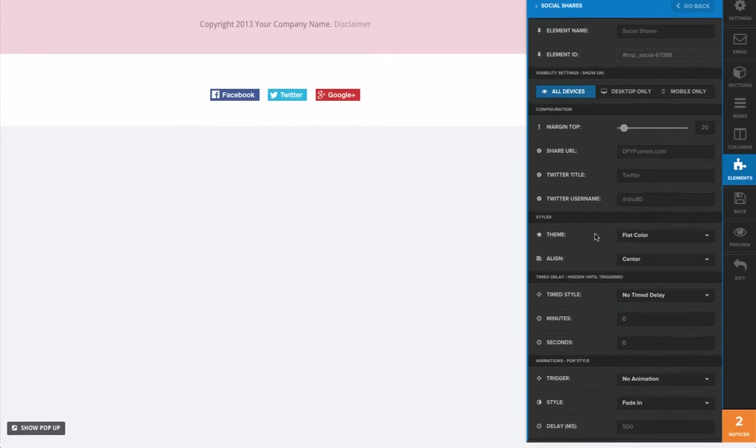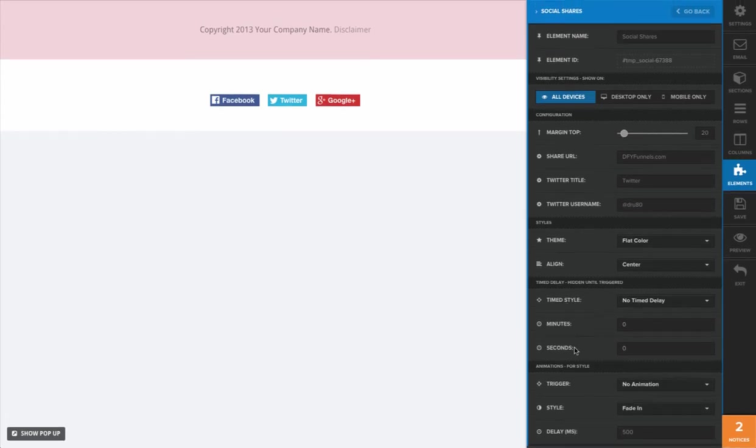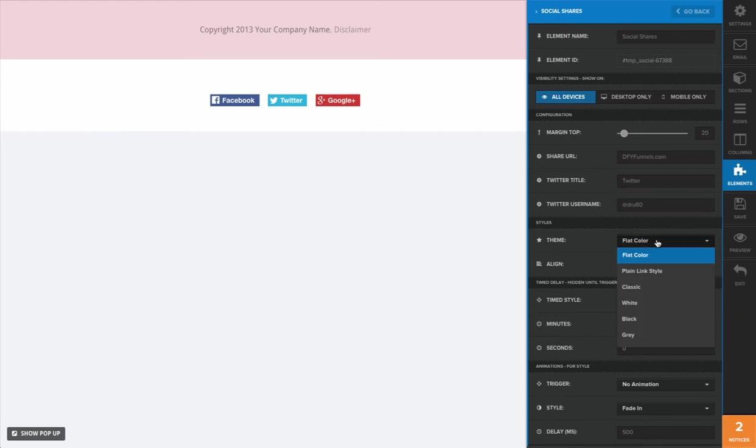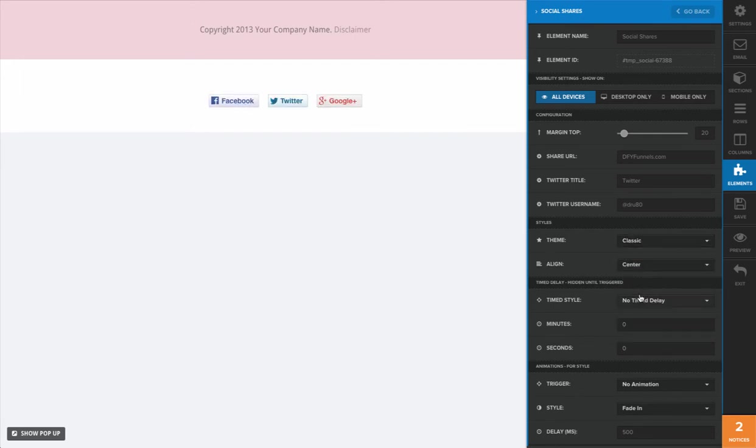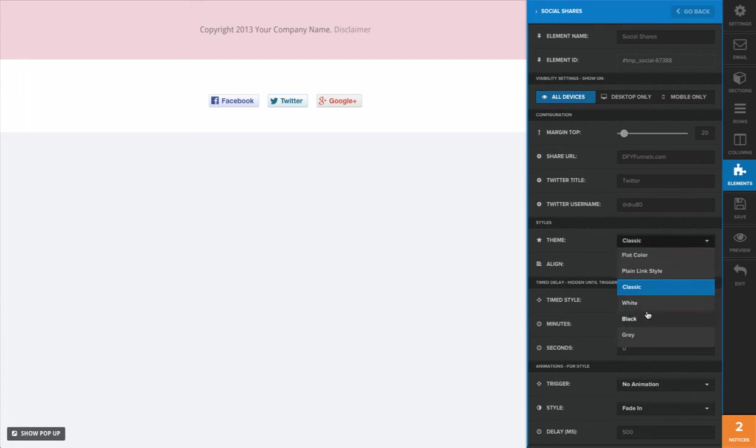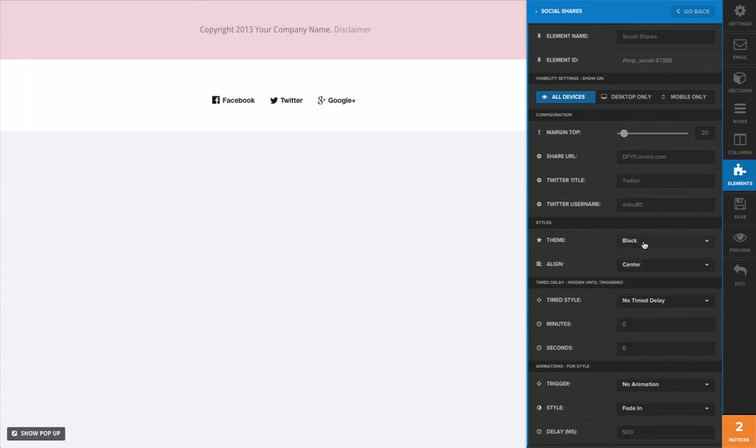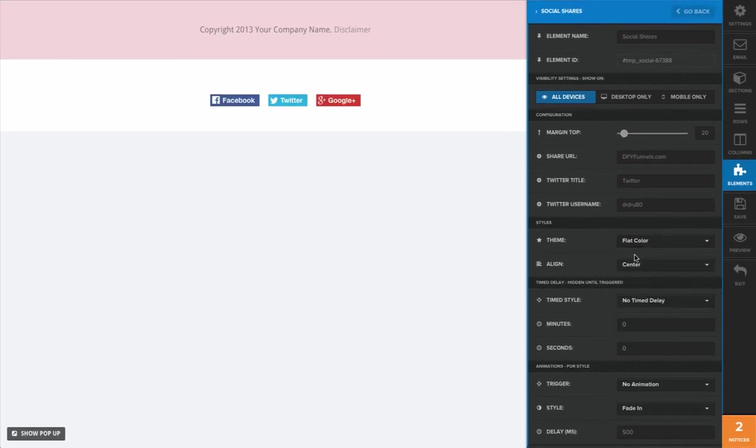Now obviously we have a few different things down here that we can choose for our buttons. For example, the theme on our buttons - we have a black color, we can do the plain link style like that. As you can see, it changes how those buttons are displayed on our page based off of each of these individual choices.